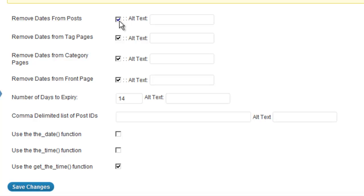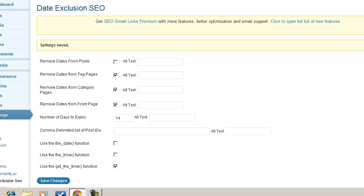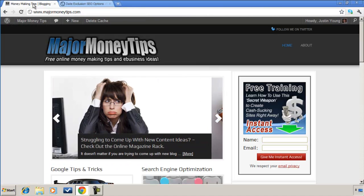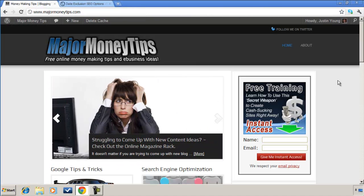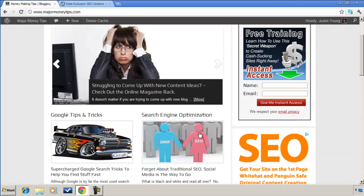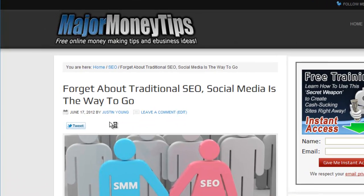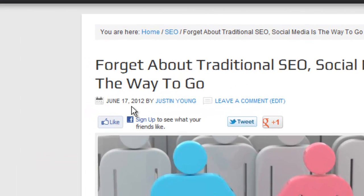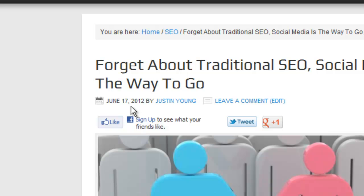Because this checkbox will override everything else, so we want to make sure we uncheck that and we'll go ahead and save the changes again. And I'll look at my most current blog posts—it's this one right here.